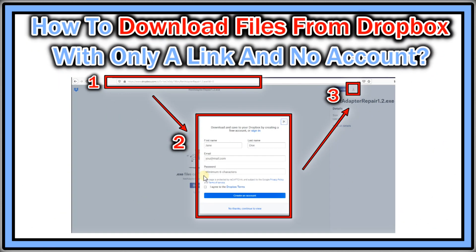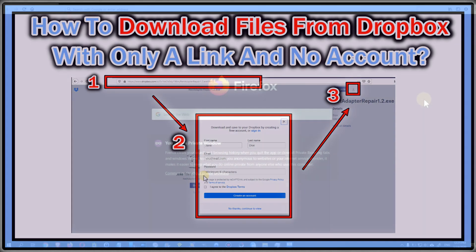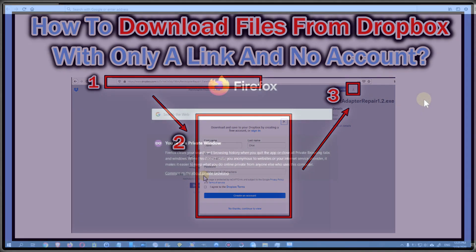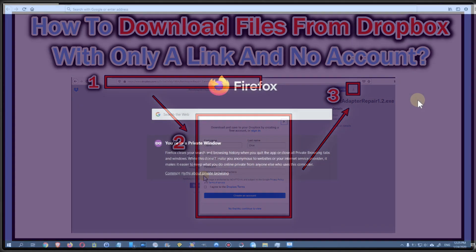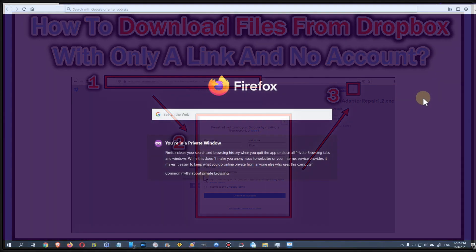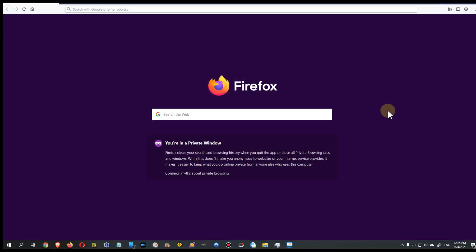Hi guys, welcome to this short video about how you can download a file from Dropbox when you are not logged in. Sometimes you get a link for a Dropbox file from somebody else, and if you don't have an account or you don't want to log in, this is how to download the file.